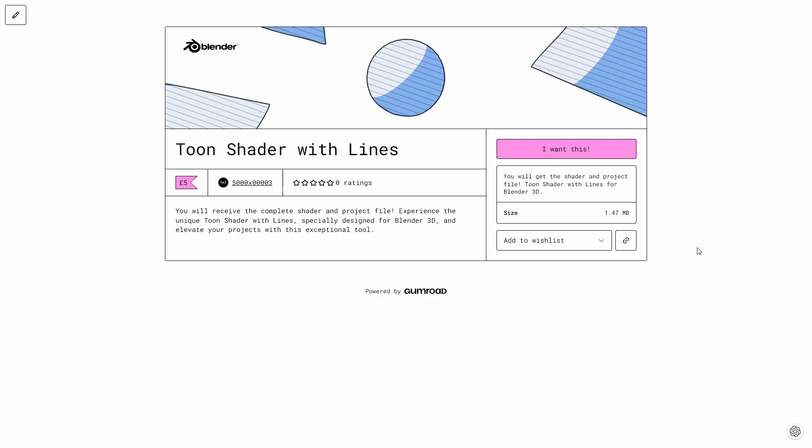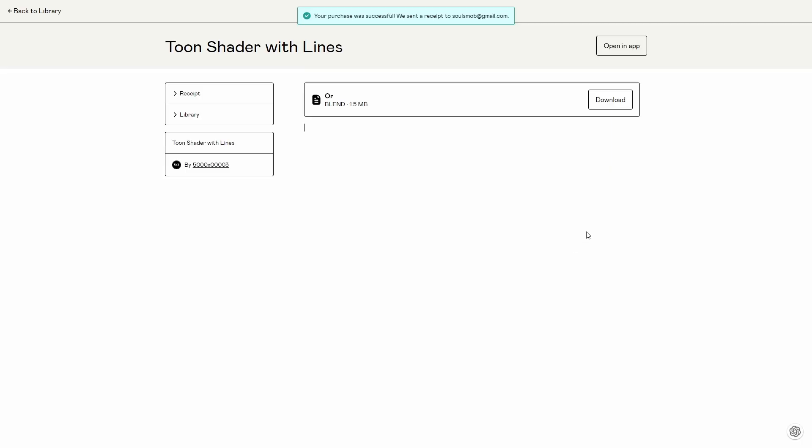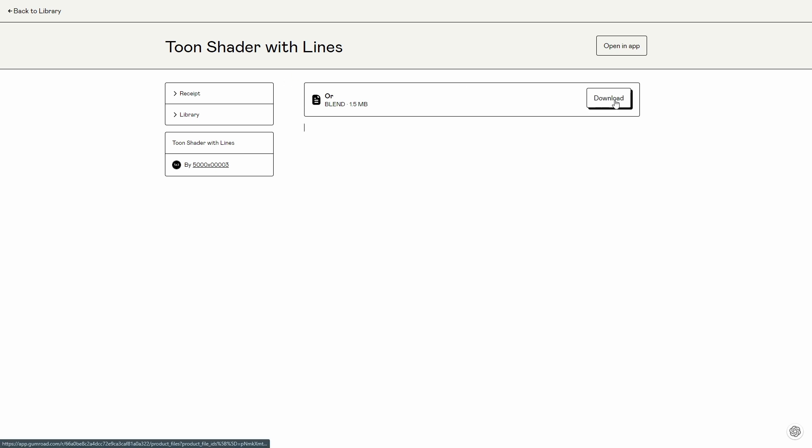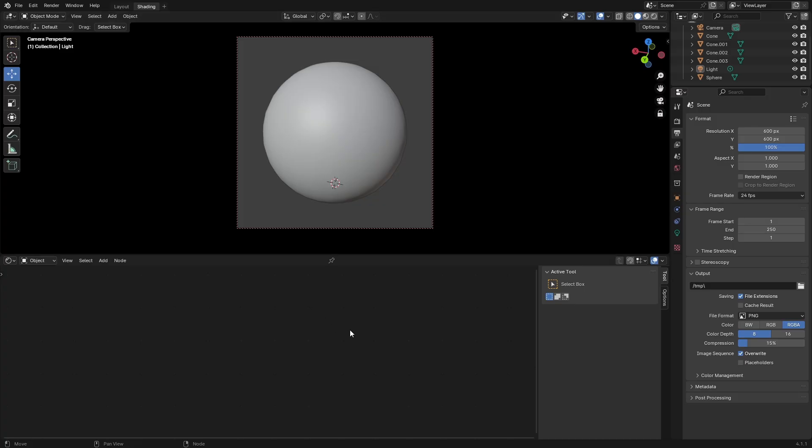How to make toon shader with lines. If you want to get it, it's in the link at the bottom of the video. Click on it, you're going to get something like this and press I want this. When you get it, toon shader with lines, just download the project and the project is going to open.